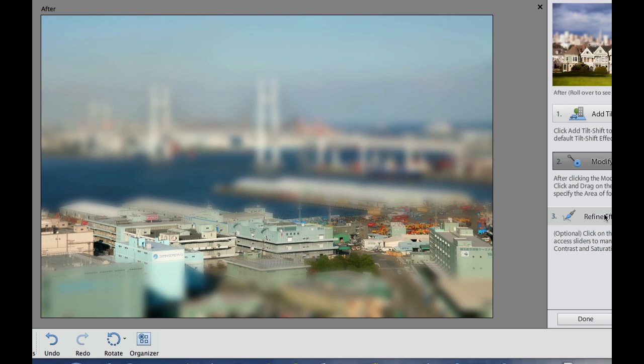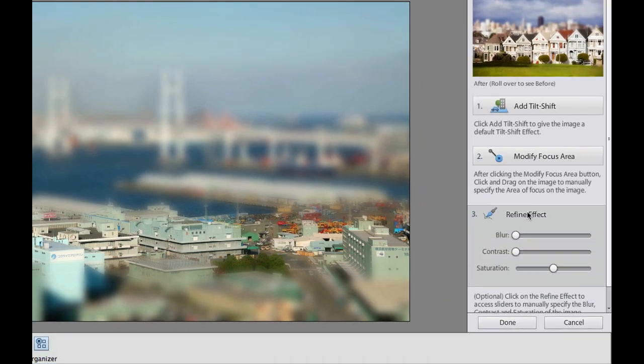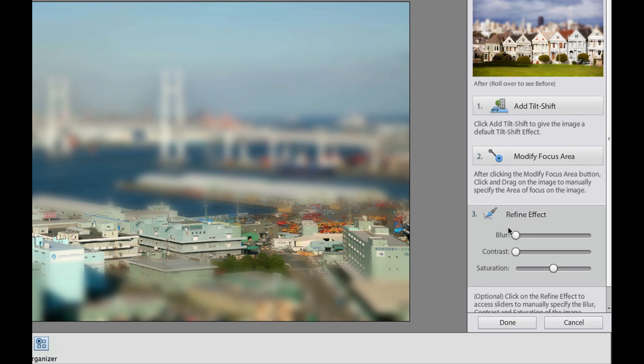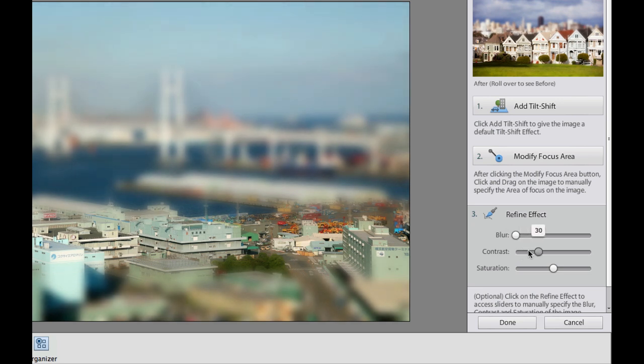And then we can go over here under refine effect, and then we could change the blur right here. We could change it, maybe a little bit more blur, or we could give it a little bit more contrast right down there. Now, the one thing that I notice is that you really can't refine this a whole lot in guided edit.